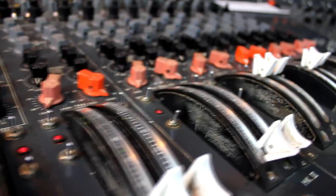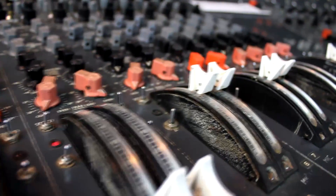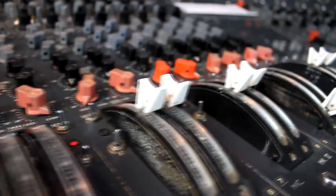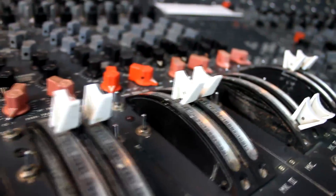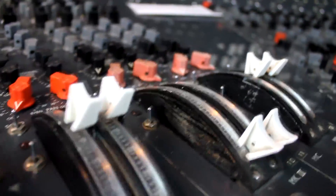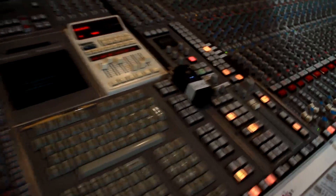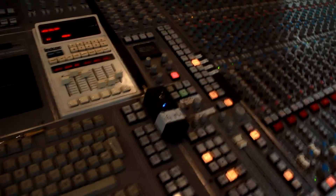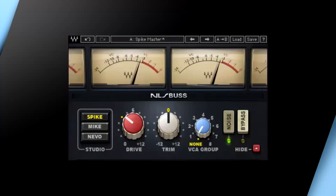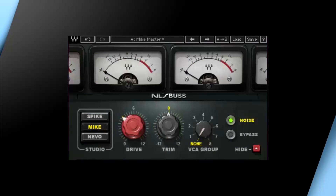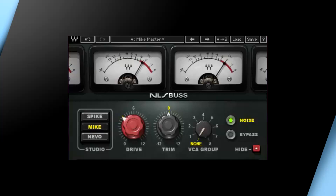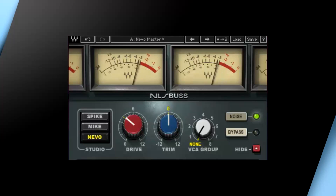No two analog channels are exactly alike, and all these minute differences summed together seem to be where a large majority of that analog sound comes from. The master buses on analog consoles also play a large role in shaping and coloring the sound, which is why we modeled the left and right channel of each master bus to accurately reproduce the perceived stereo image and the bus amplifier harmonics of each console.